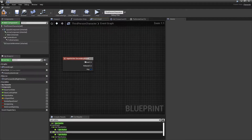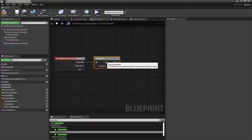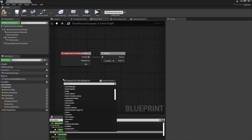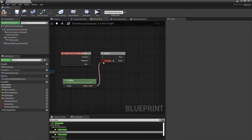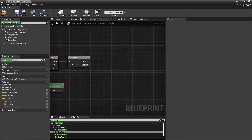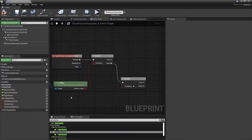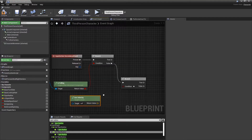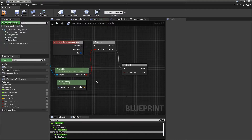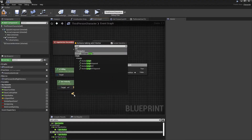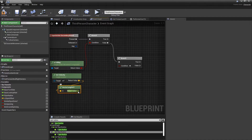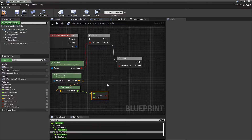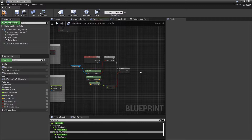In here we're gonna want to do a quick branch: is he falling? If he's falling, do nothing. If he isn't, we'll do another branch to check if he's moving — we don't want him to slide while just standing there. So let's get the length XY and check if it's greater than or equal to 100.